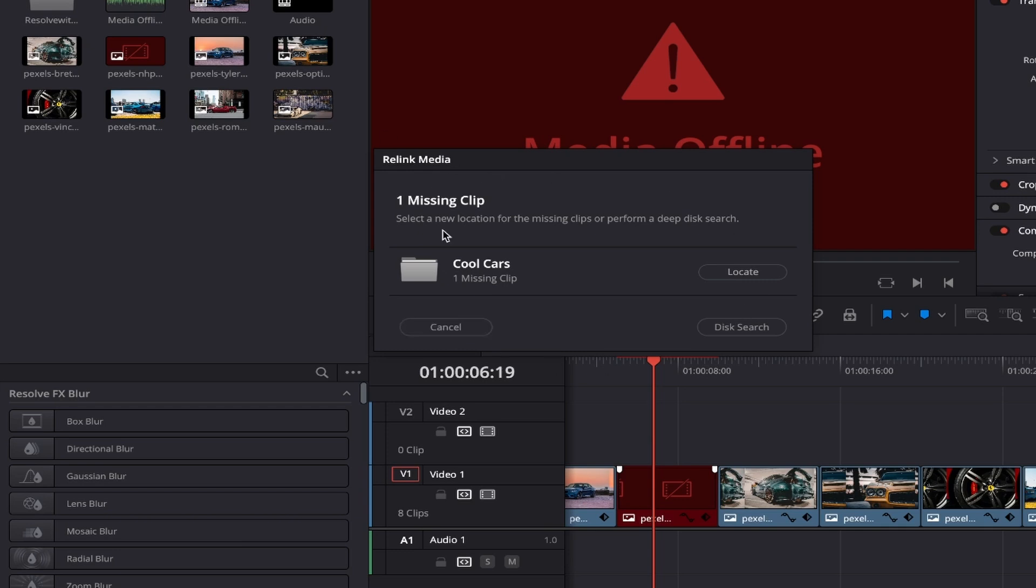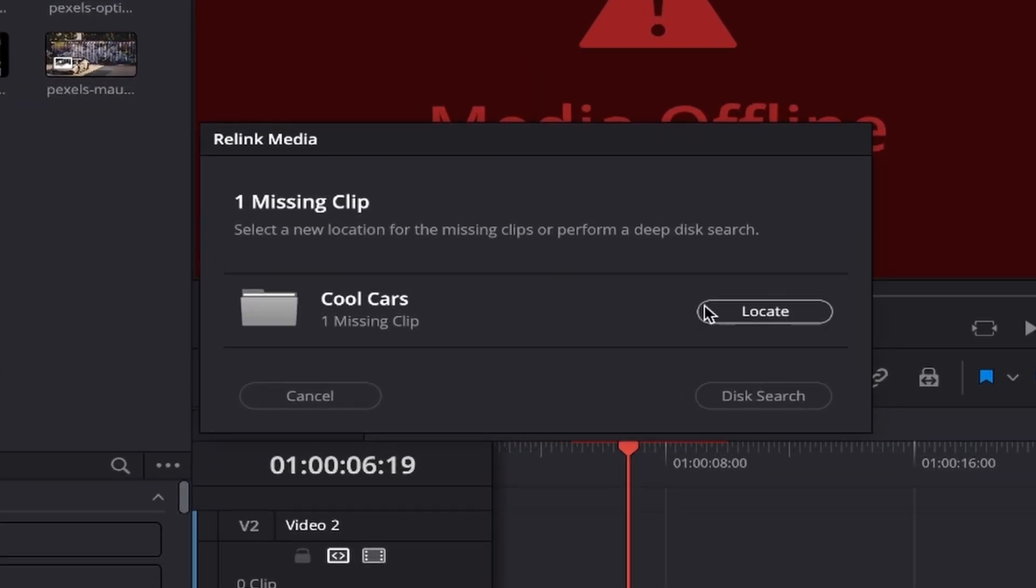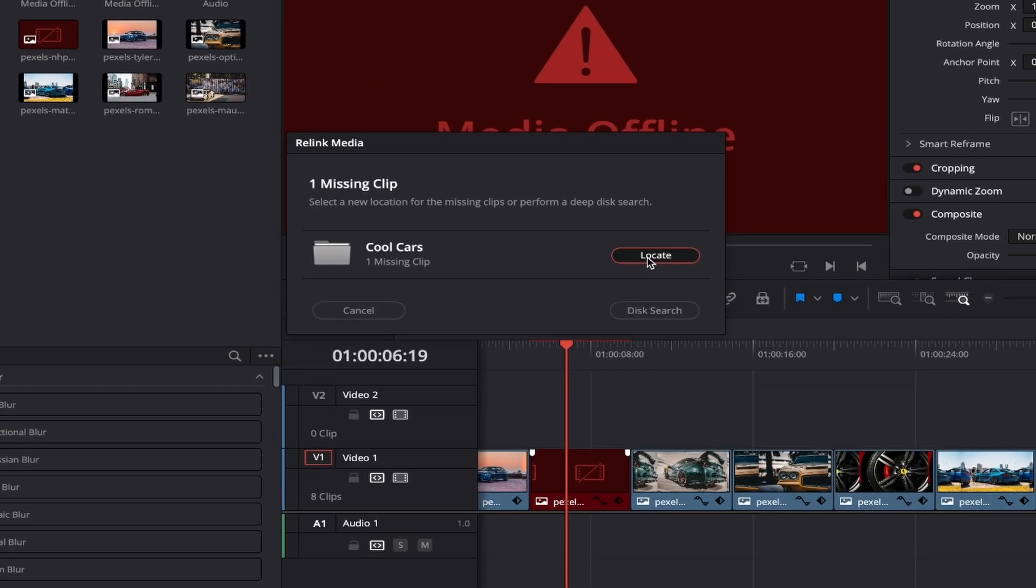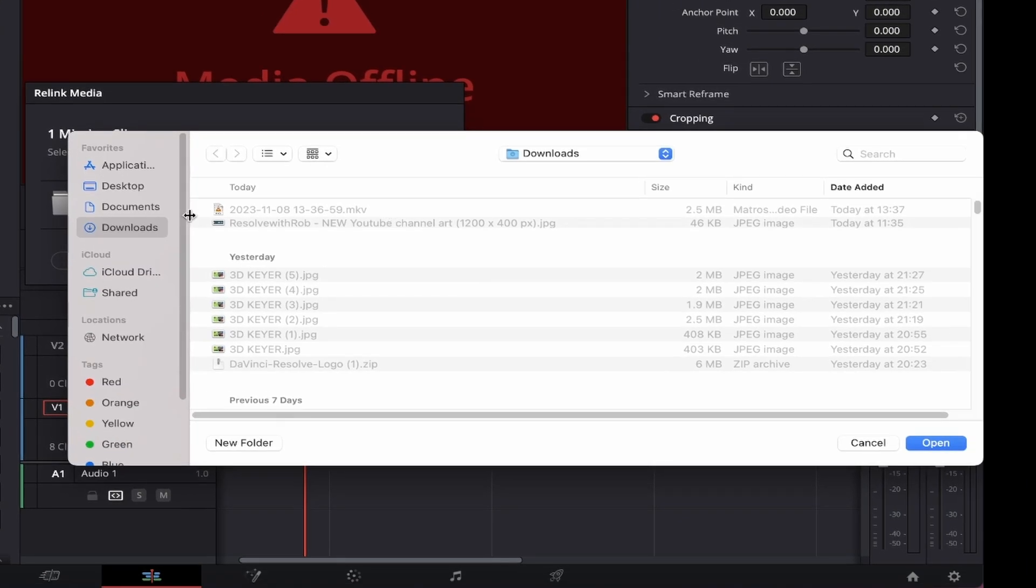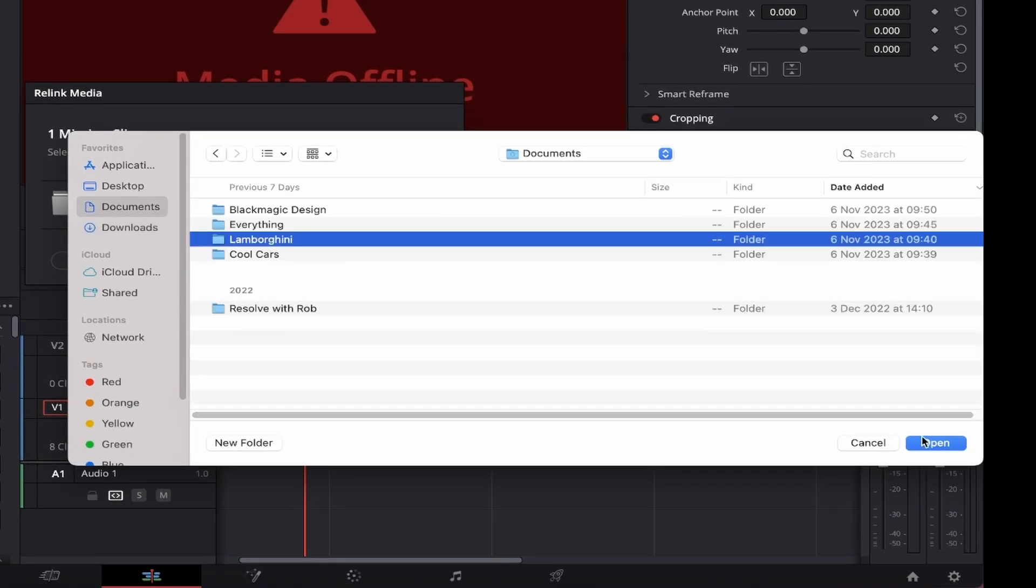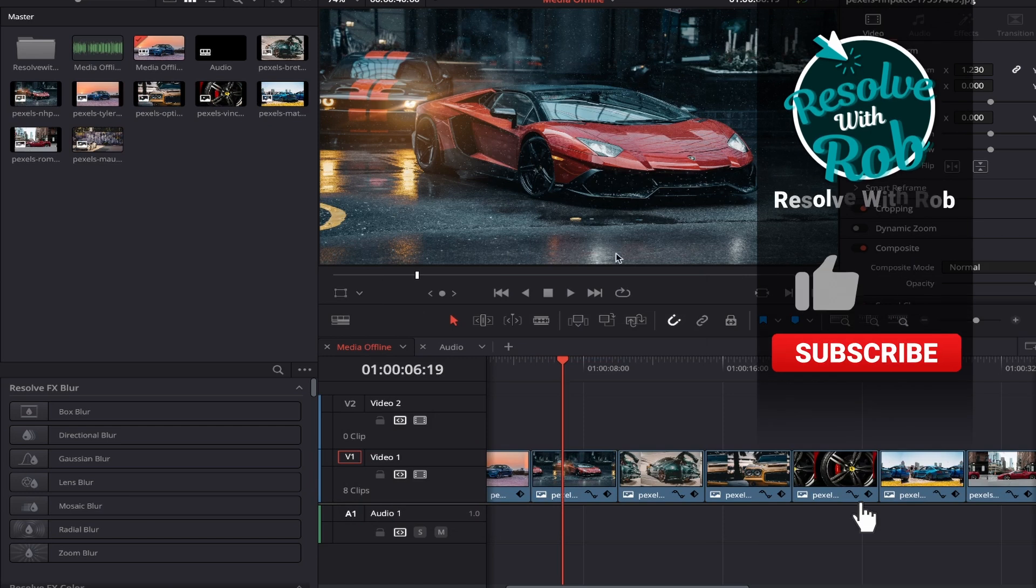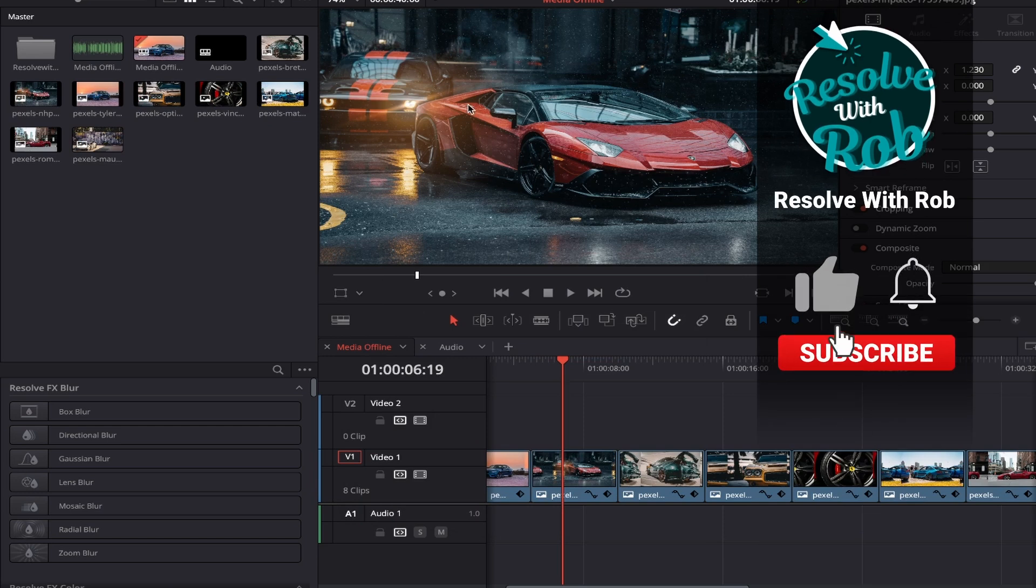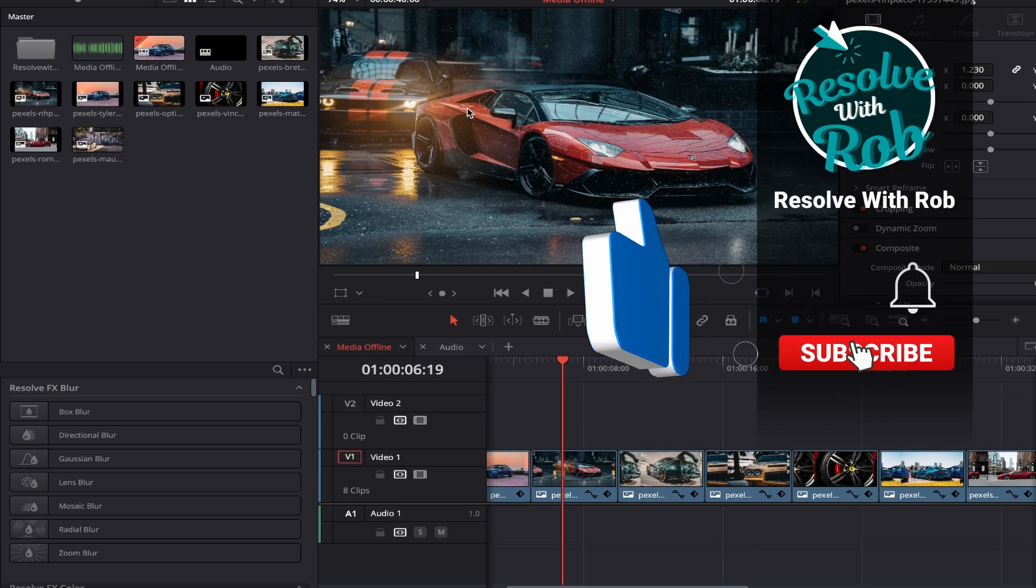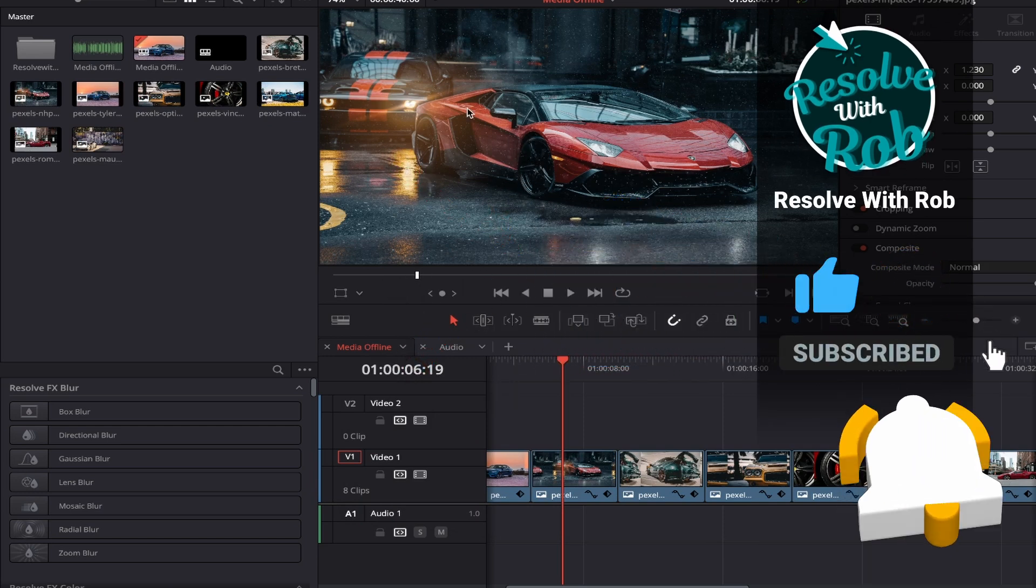If you've moved your file and you know exactly where it is, then simply press locate and once you've found the new location, press open and just like that, your media offline worries should be gone and the anxiety restored to a normal level again.